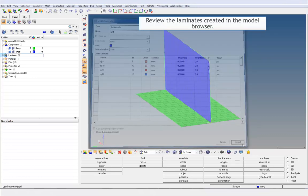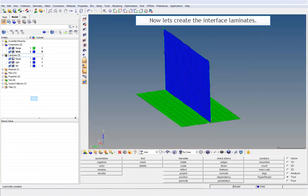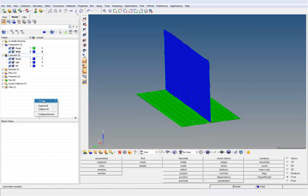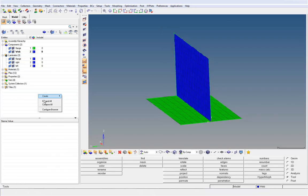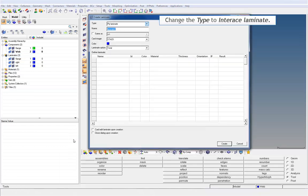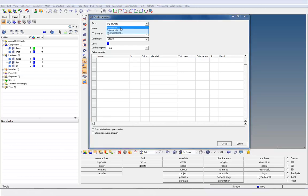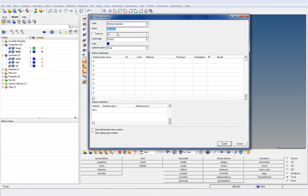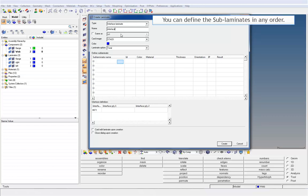Review the laminates created in the model browser. Now let's create the interface laminates. You can define the sub-laminates in any order.